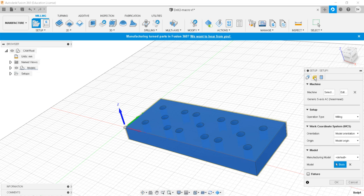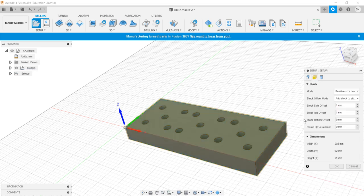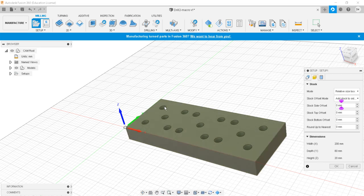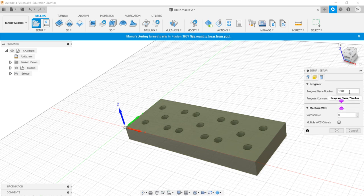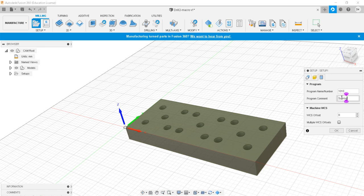In the stock setup, I don't want top stock or side stock — the stock should be the same dimension since we are doing a drilling operation simulation. The program number I'll set as 1010 and the program comment is 'subroutine program'. I'll click OK.